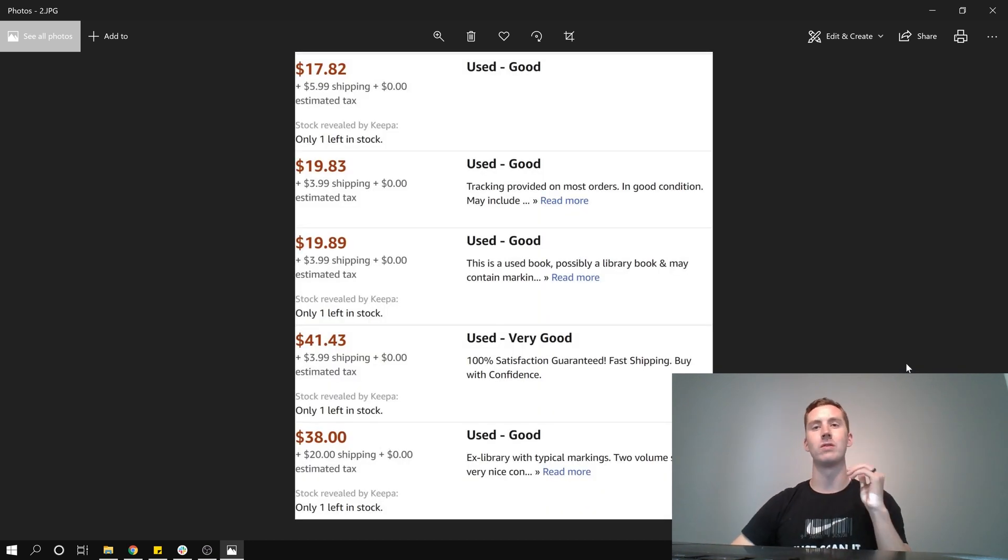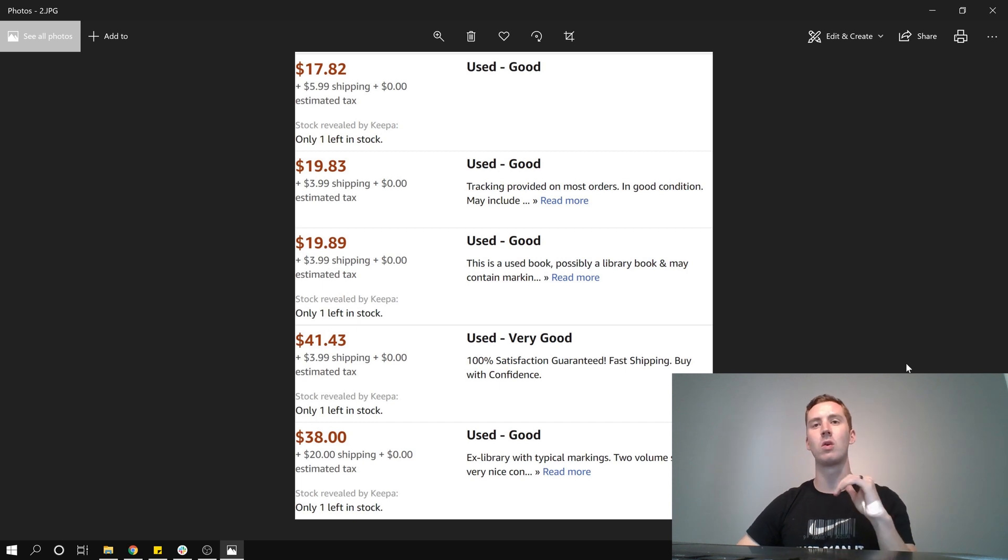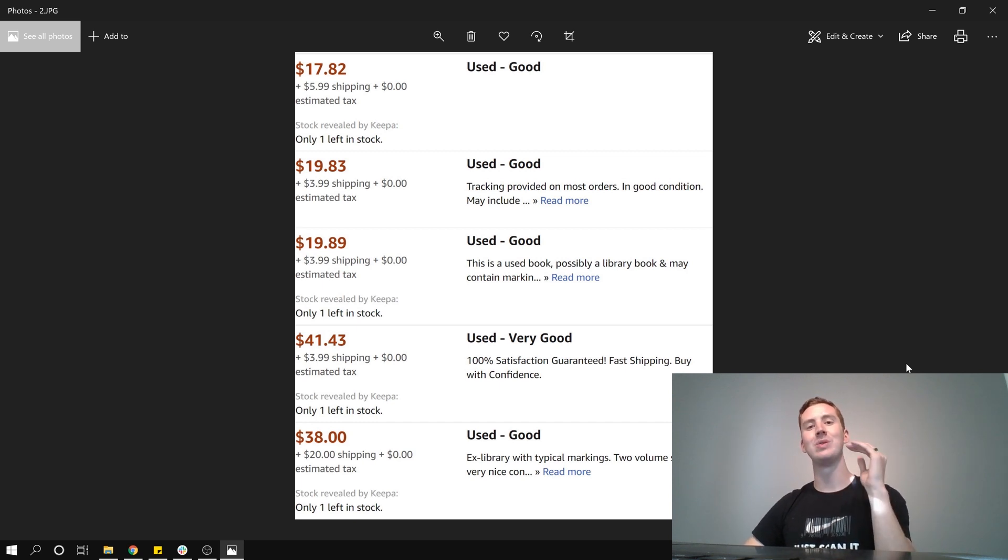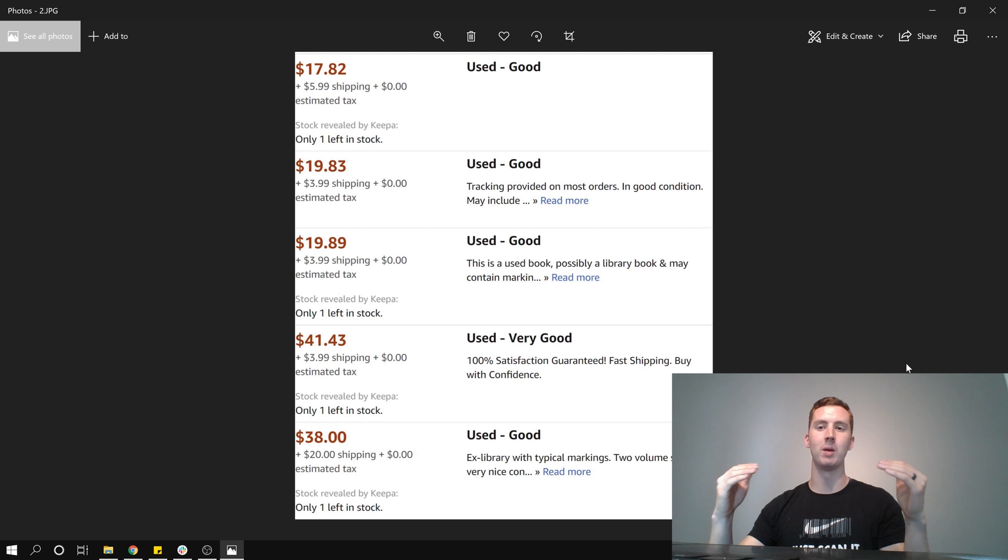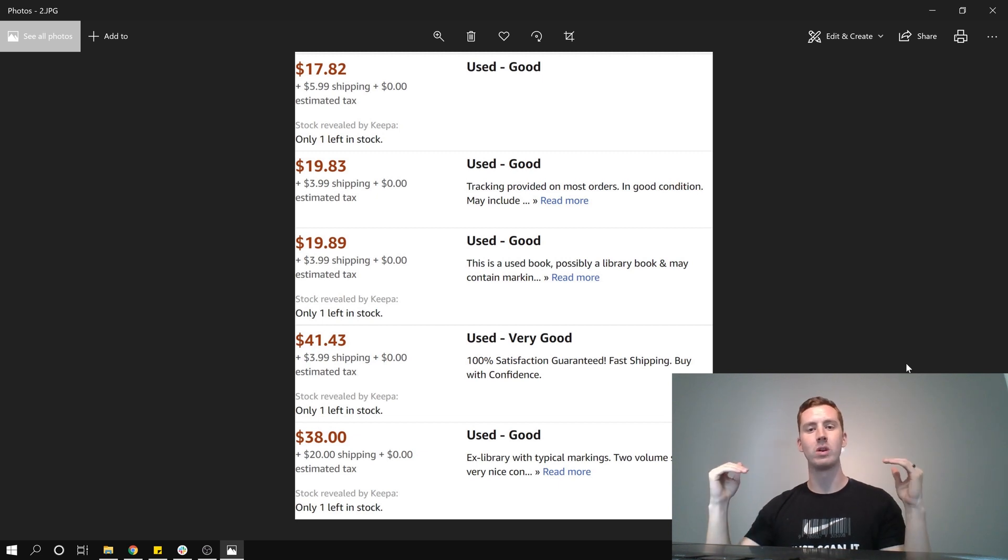So let's take a look at the used offers for this book. You can see there's a $17 one, a really cheap one there. There's two $19 ones and the price gets bumped back up. After that, it's $41.